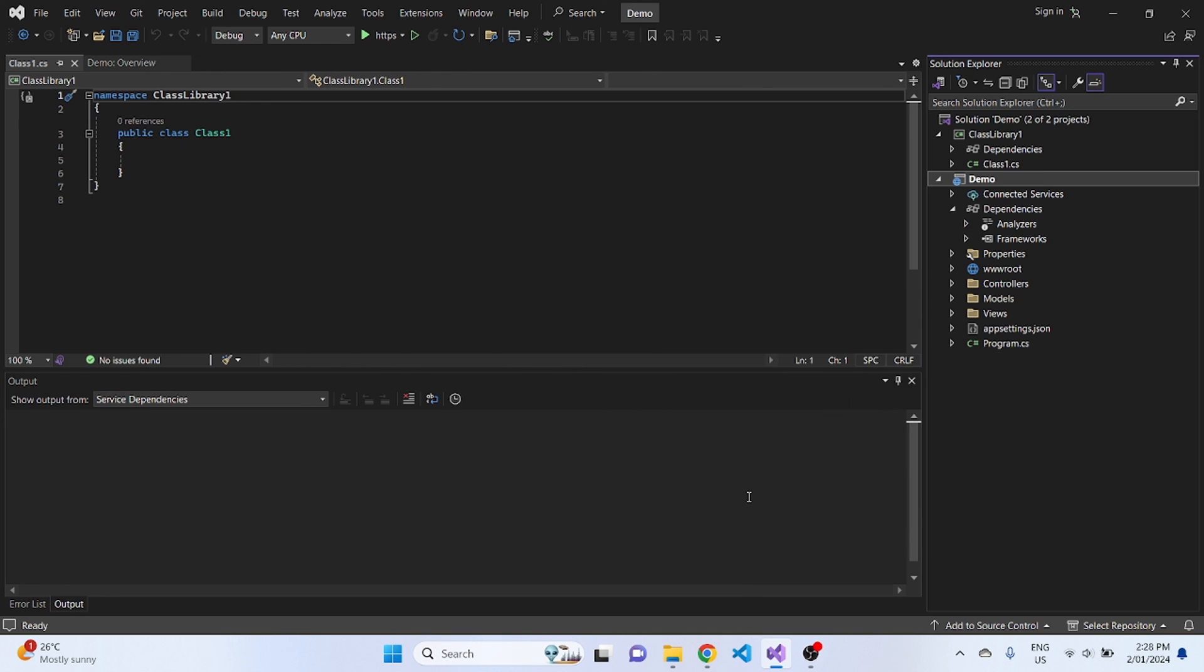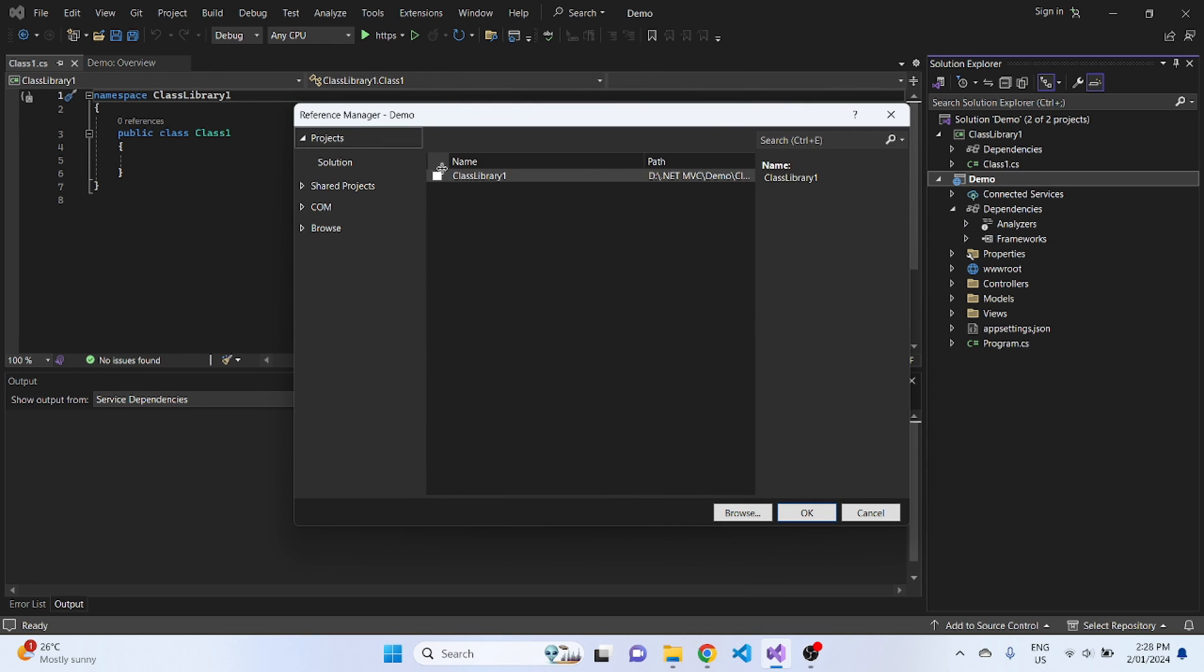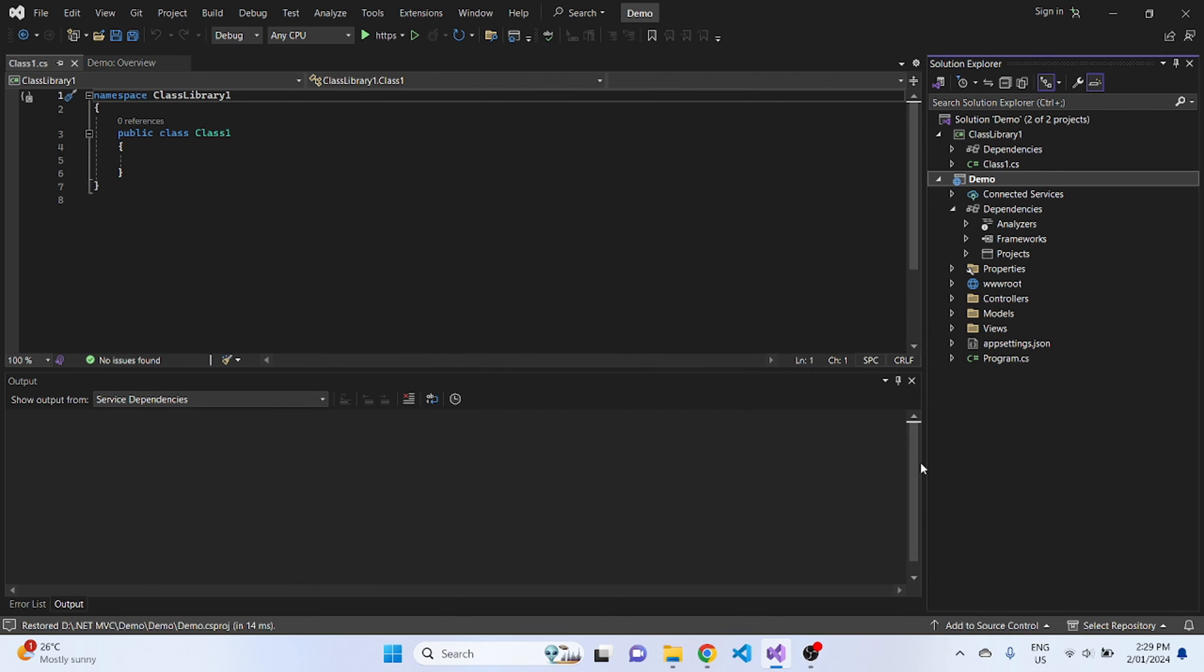You click on that, and under this project section, here you can see that the new project that we created just now is there. So you tick that and click OK. Once you do that, under this dependencies tab, a new folder has been created.